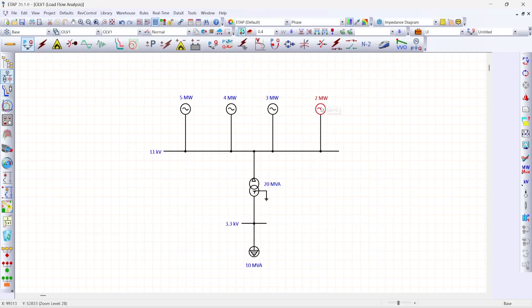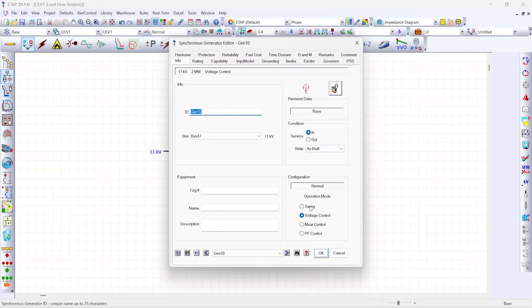Double click the generator. Change the operation mode to swing. Give okay.